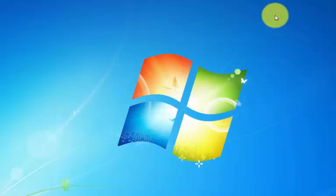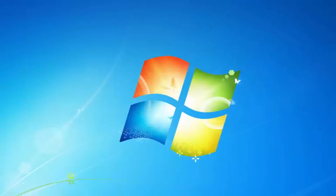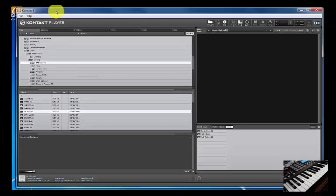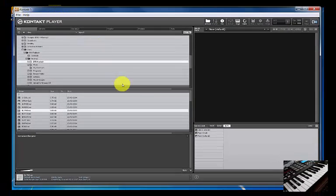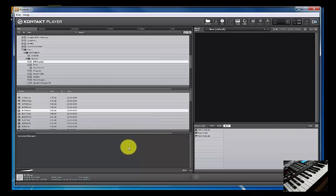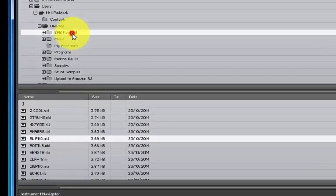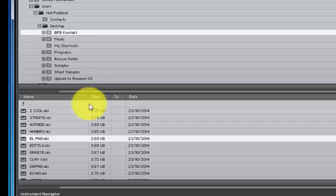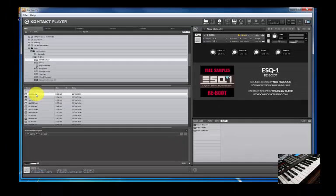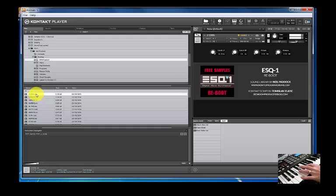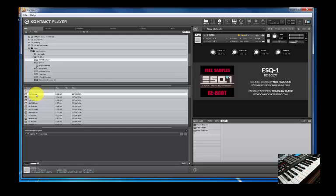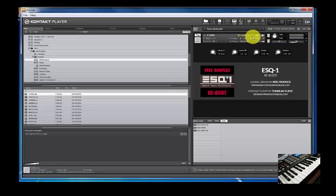I've got the new contact 5. Let's see what it looks like. And I've already pointed it to my BPB Contact Directory. And if I load up the first patch, it's as simple as that. You probably aren't going to hear this at present. Take my word for it. It's working.